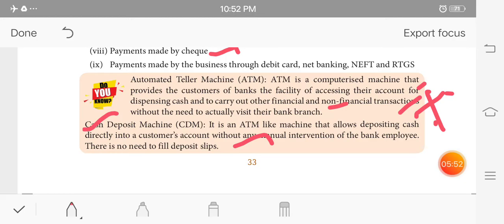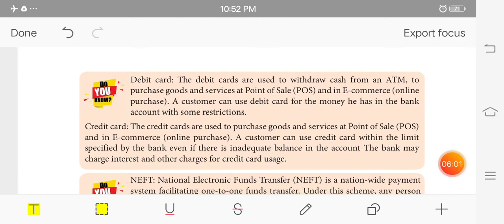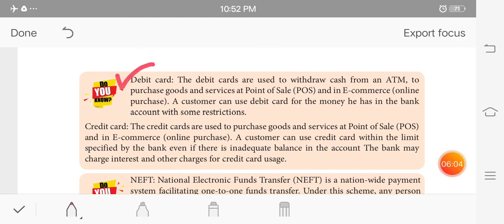What is ATM? What is the cash deposit machine? The debit card is used to withdraw cash from ATM, to purchase goods and services at point of sale, and for online purchases. The customer can use a debit card for the money they have in their bank account, with some type of restriction.